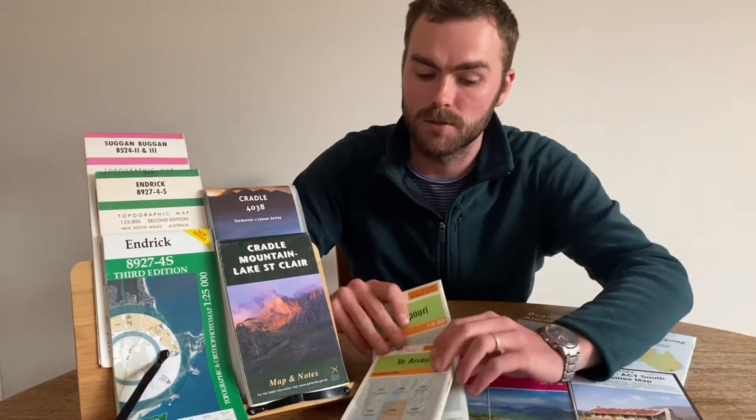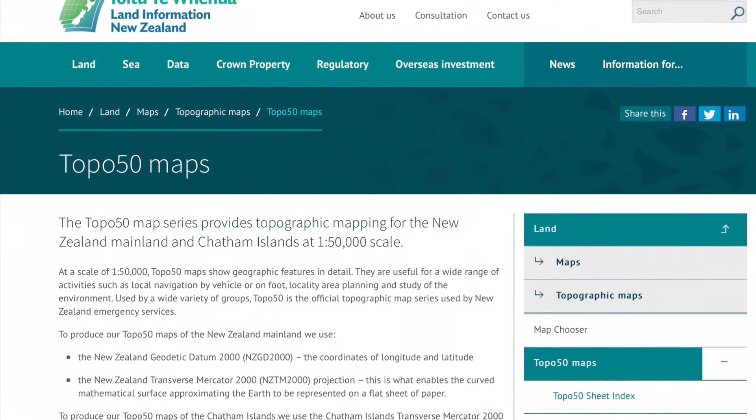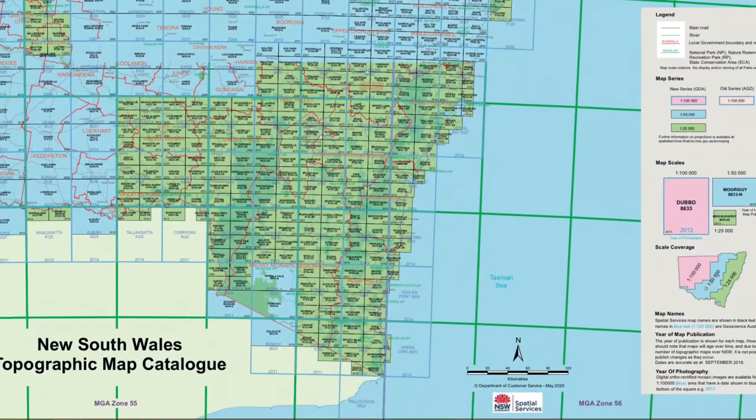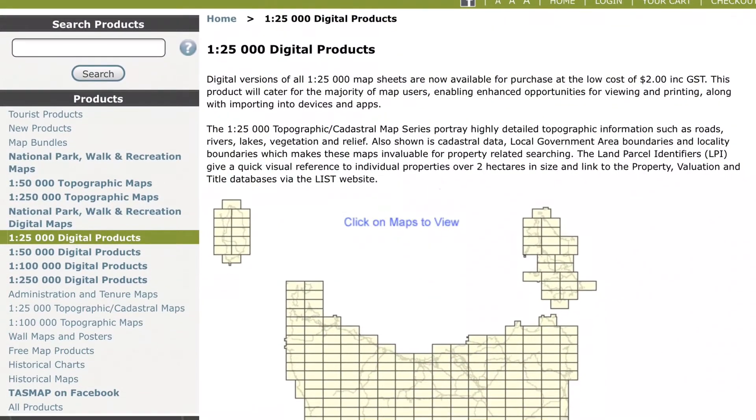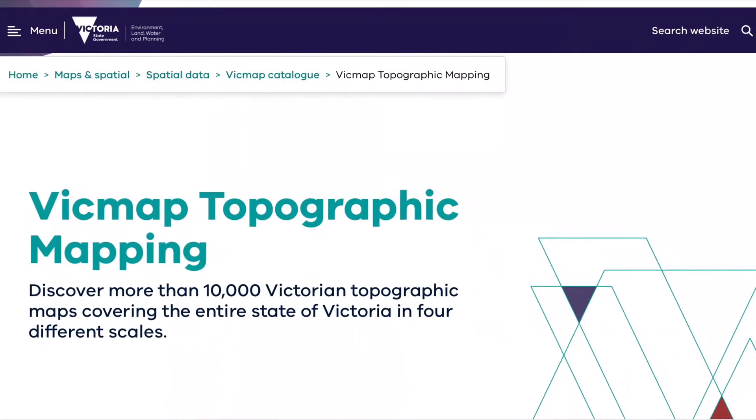Then we'll have a look at some online maps and where to find different resources. As a general rule of thumb, each state or jurisdiction provides a topographic map service for that area. In some cases that covers a whole country — New Zealand has a topographic map sequence for all of New Zealand. In Australia we have series by state: the New South Wales topographic series, the Tasmanian topographic series, the Victorian topographic series — organized and produced by the state governments of each jurisdiction.